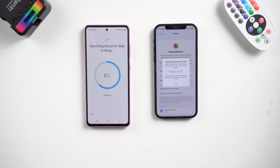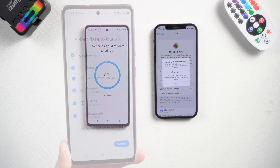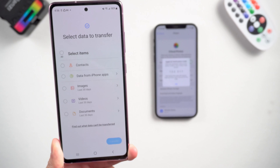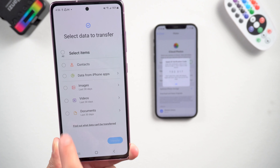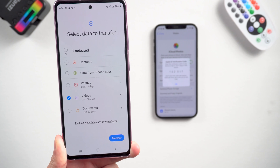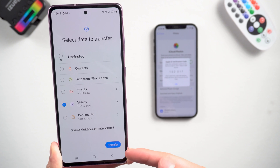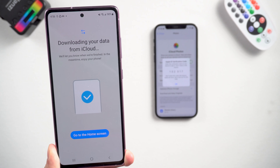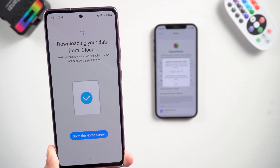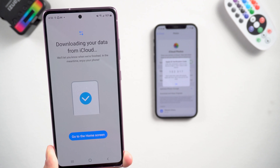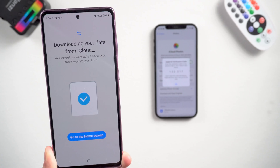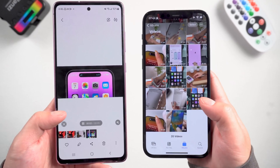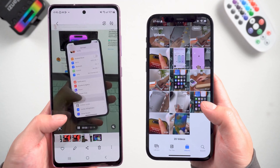Then enter your verification code on your Android device. Here you can choose what you want to transfer, but make sure you tap the arrow and select all — otherwise it will only copy the last 30 days of photos. Then tap Transfer. Be patient, as the speed of data transfer depends on your data size.